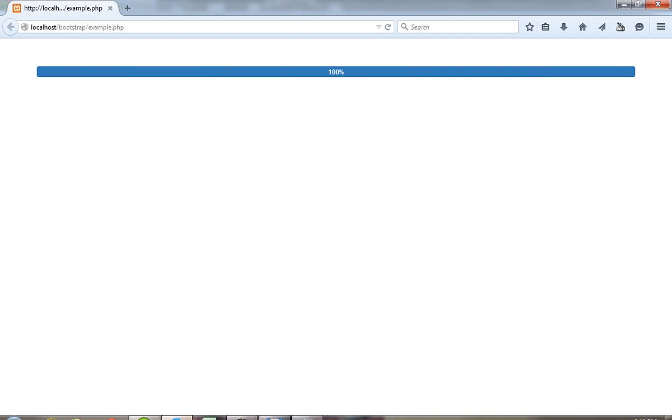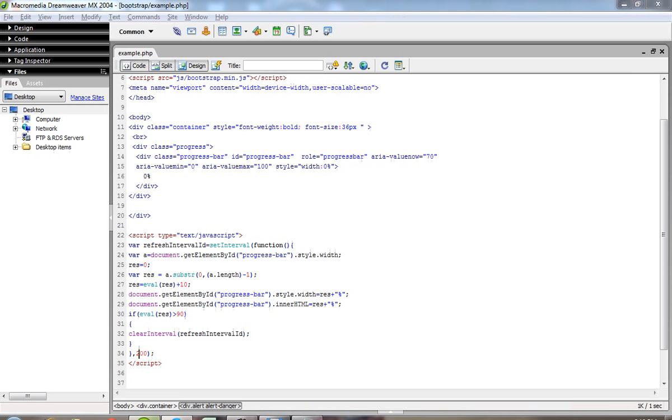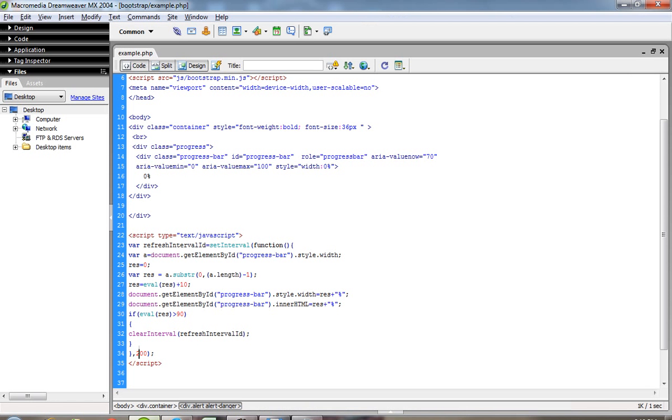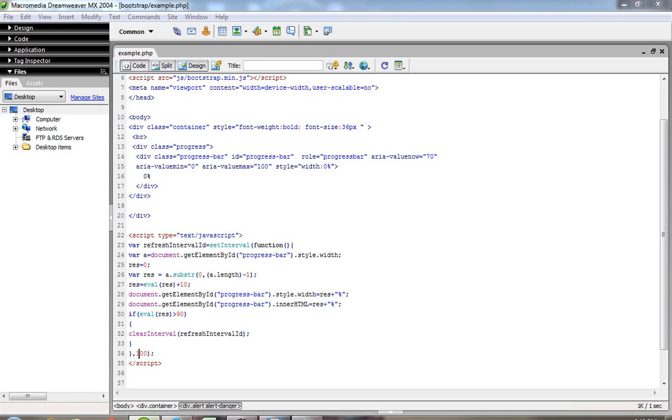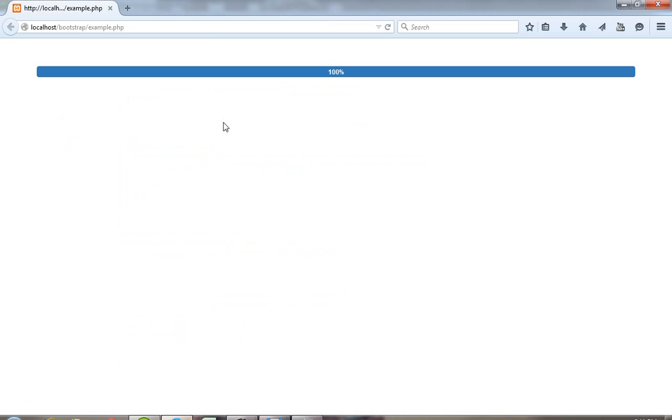You can see when it reaches 100%, it stops automatically. If you want to increase the time, you can set it to 100. This is in milliseconds - 1000 milliseconds equals 1 second.